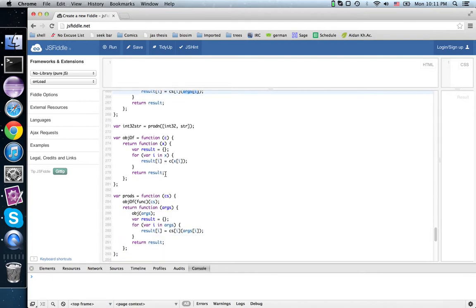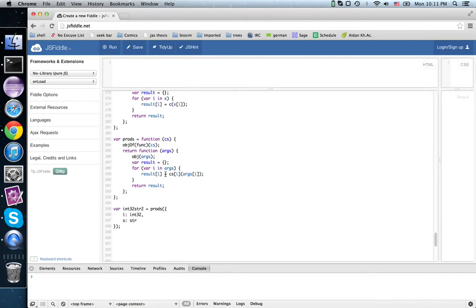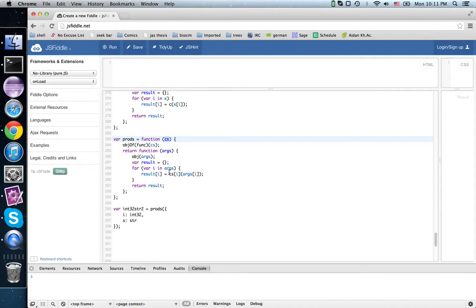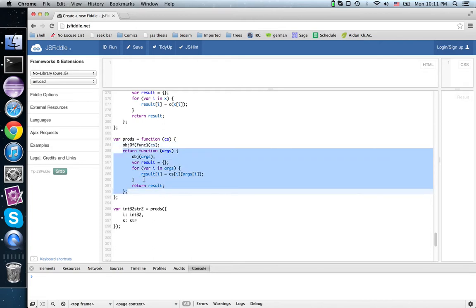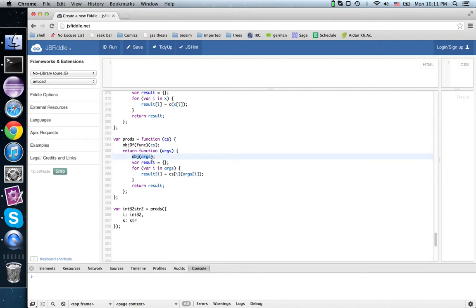Then we also looked at prodS, where instead of being indexed by numbers, we're indexed by strings. And so again, we get an object whose properties are functions, that is contracts, and we return a contract that expects an object whose properties pass the corresponding contract.